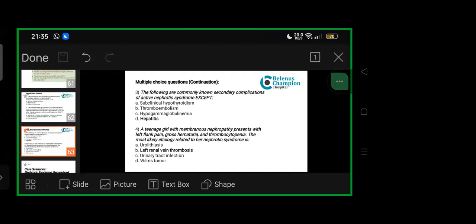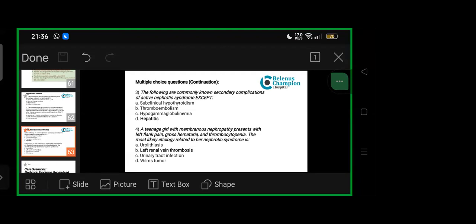A teenage girl with membranous nephropathy presents with left-sided flank pain, gross hematuria, and thrombocytopenia. Most likely diagnosis related to her nephrotic syndrome: stone—unlikely because gross hematuria won't happen, it's microscopic hematuria and thrombocytopenia has nothing to do with urolithiasis. UTI—again, gross hematuria and thrombocytopenia need not be there except left flank pain. Wilms tumor—can have left flank pain, sometimes gross hematuria, but not with thrombocytopenia. Left renal vein thrombosis—yes, can cause gross hematuria and thrombocytopenia at same time.